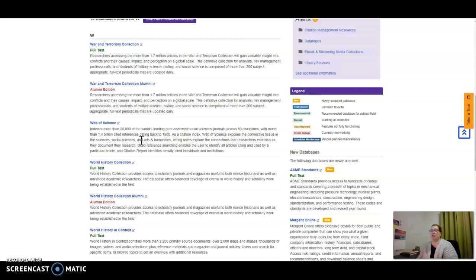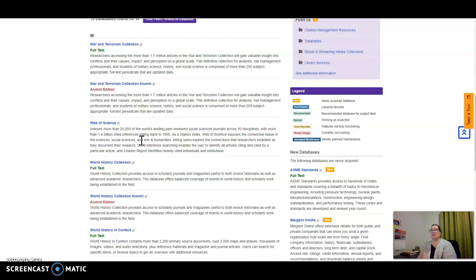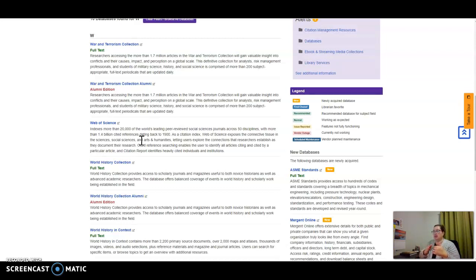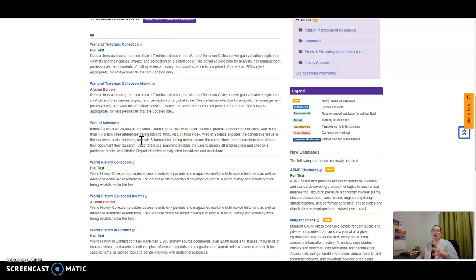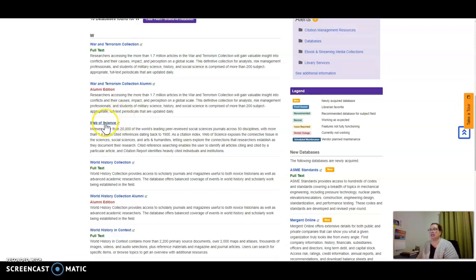It will show you how many other articles have cited that particular research article, and then you can go and look at all of those articles that have cited it. It's a great way to research the history of a topic and find additional research on a topic of interest and a problem space you're interested in. I highly recommend taking a look at Web of Science.